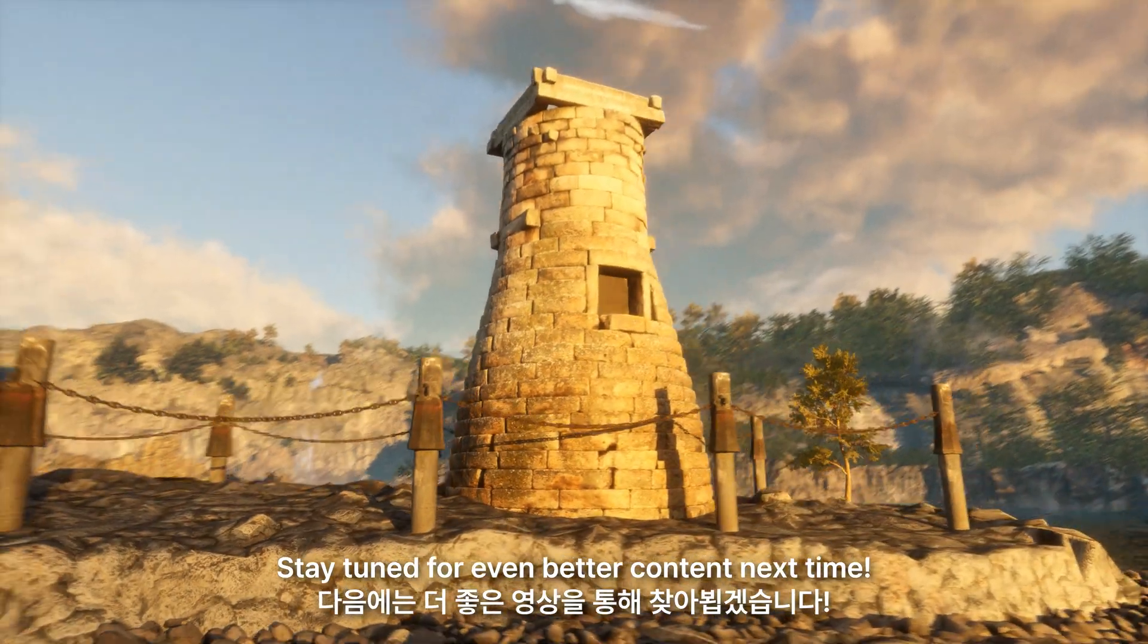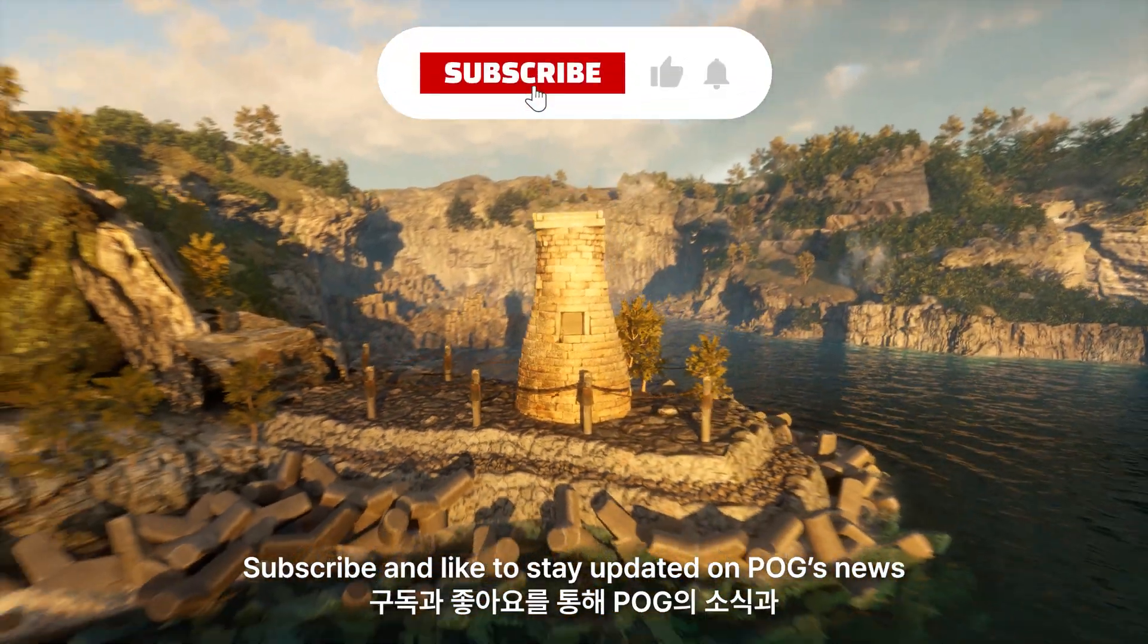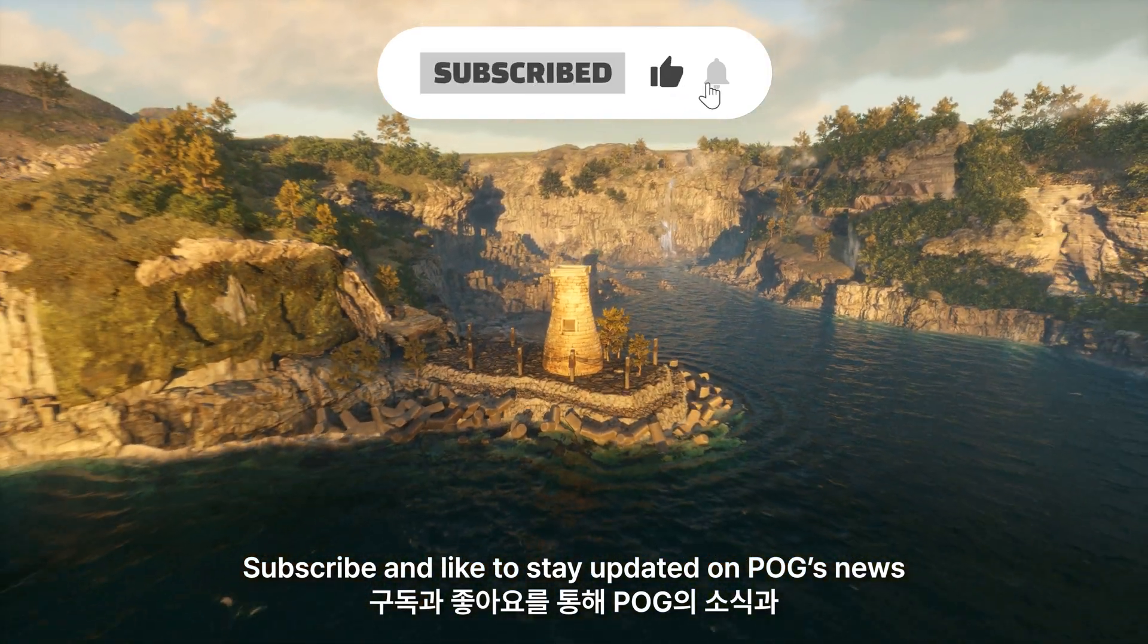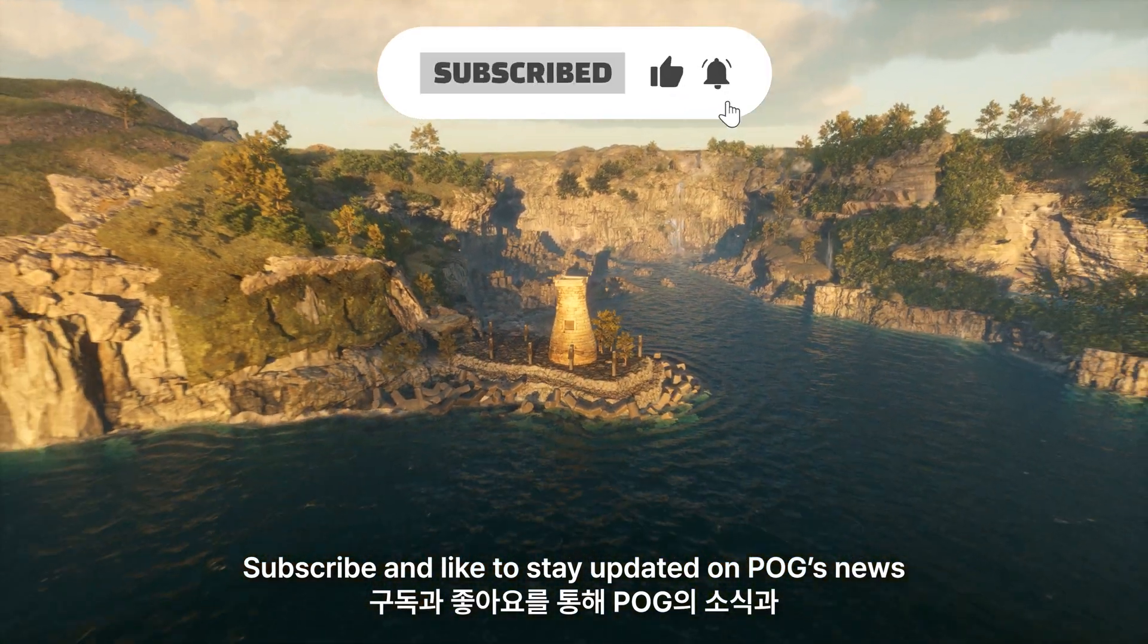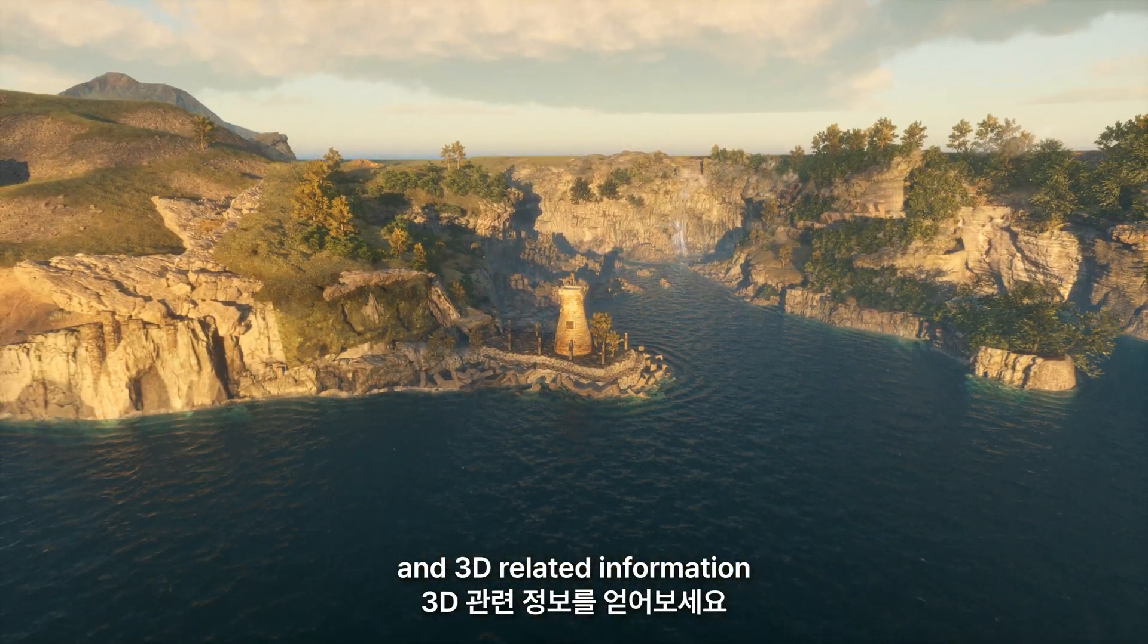Stay tuned for even better content next time. Subscribe and like to stay updated on POG's news and 3D-related information. Click on my blog.